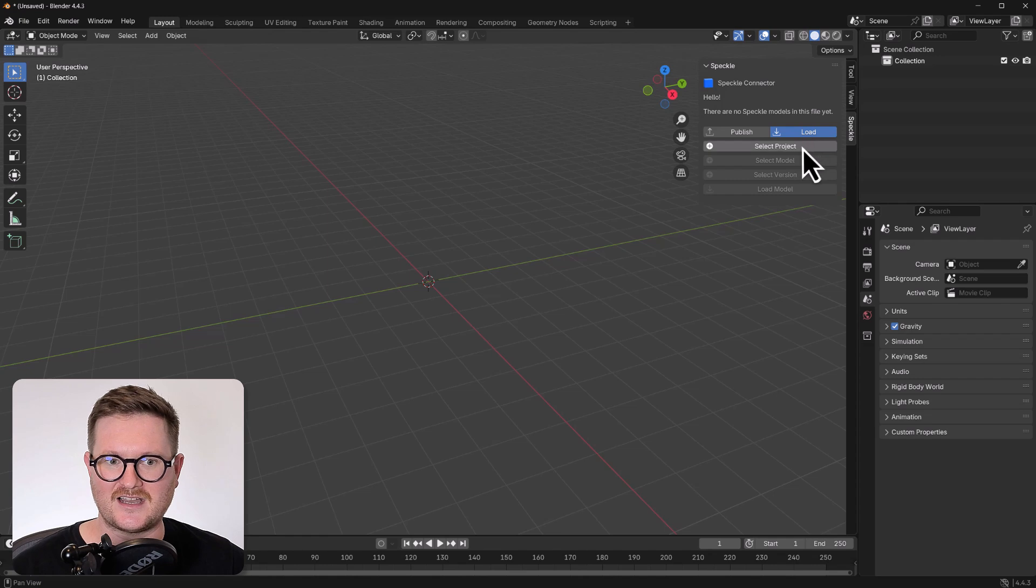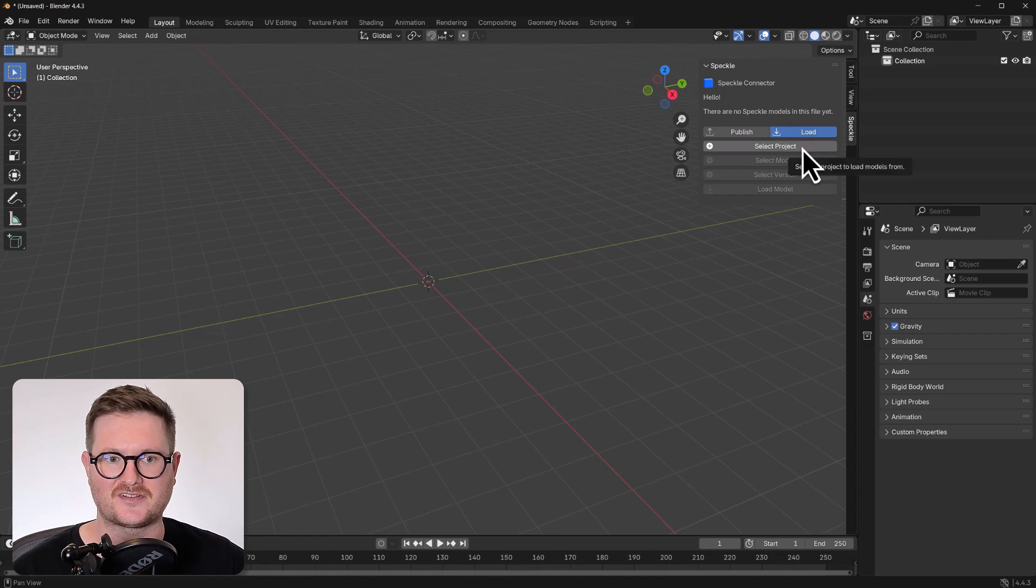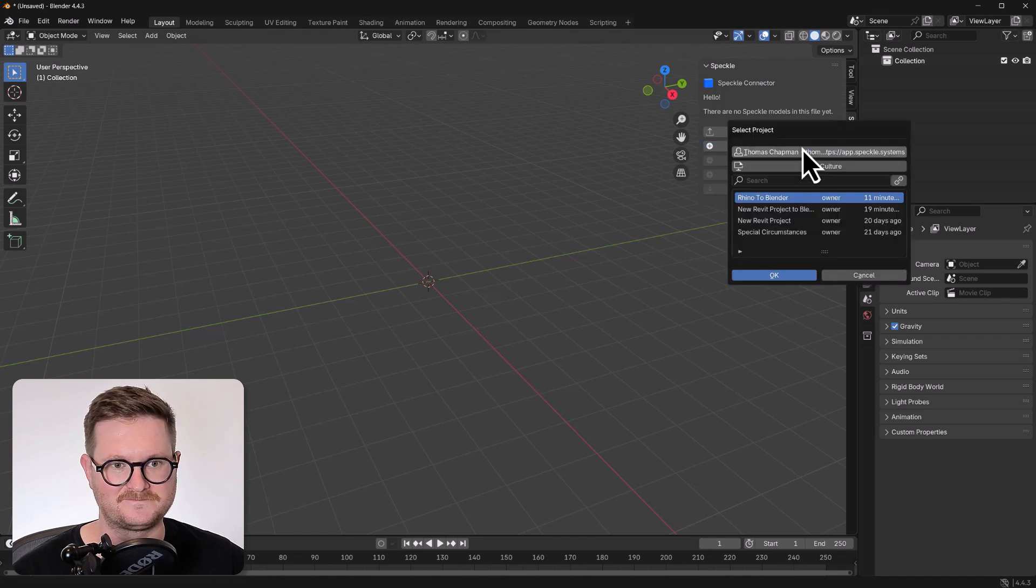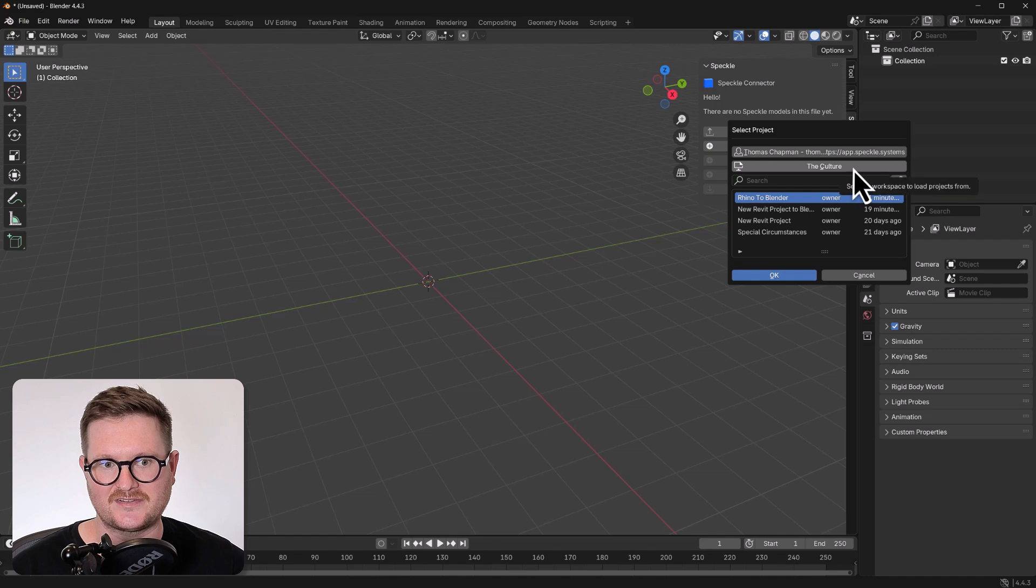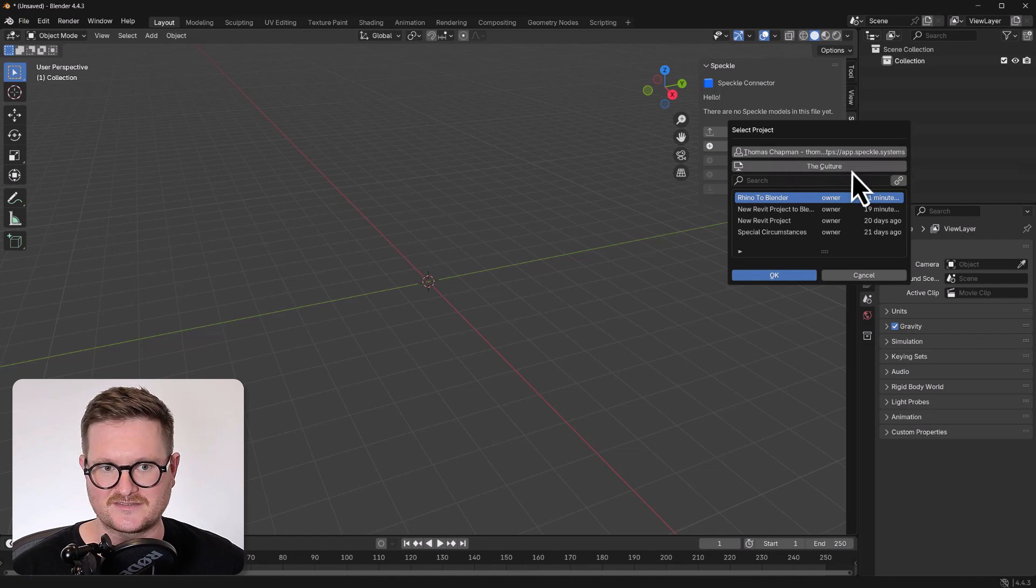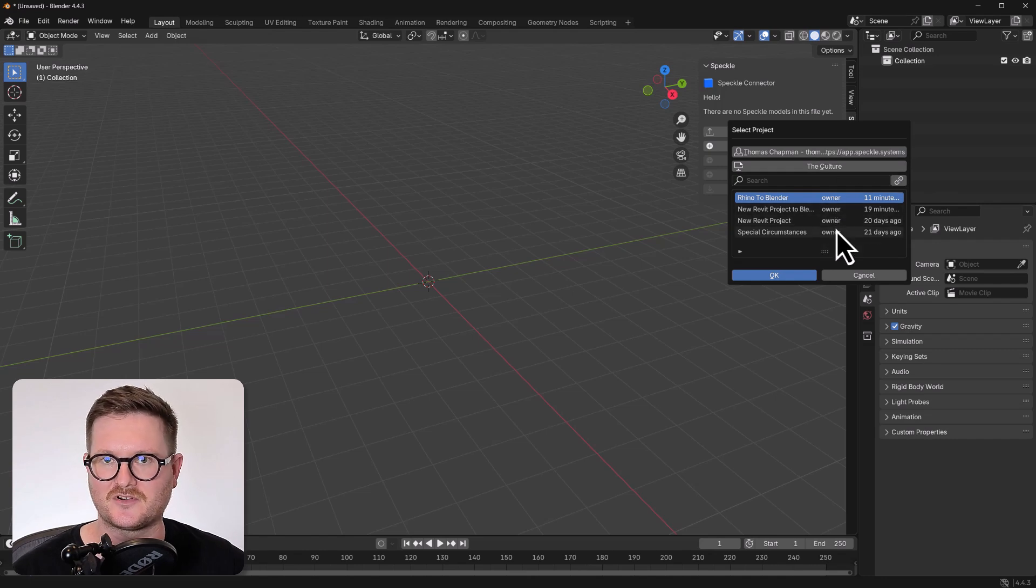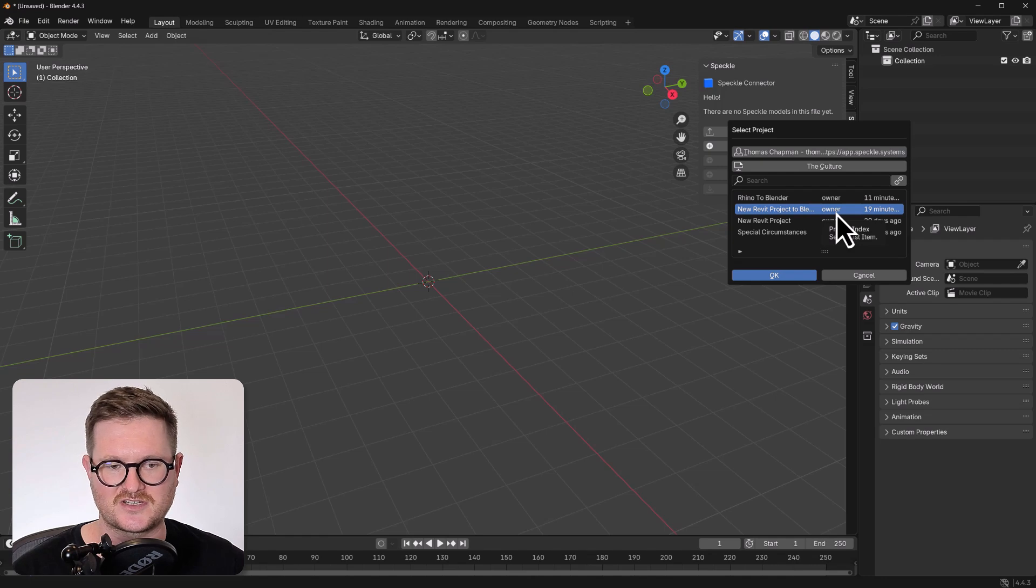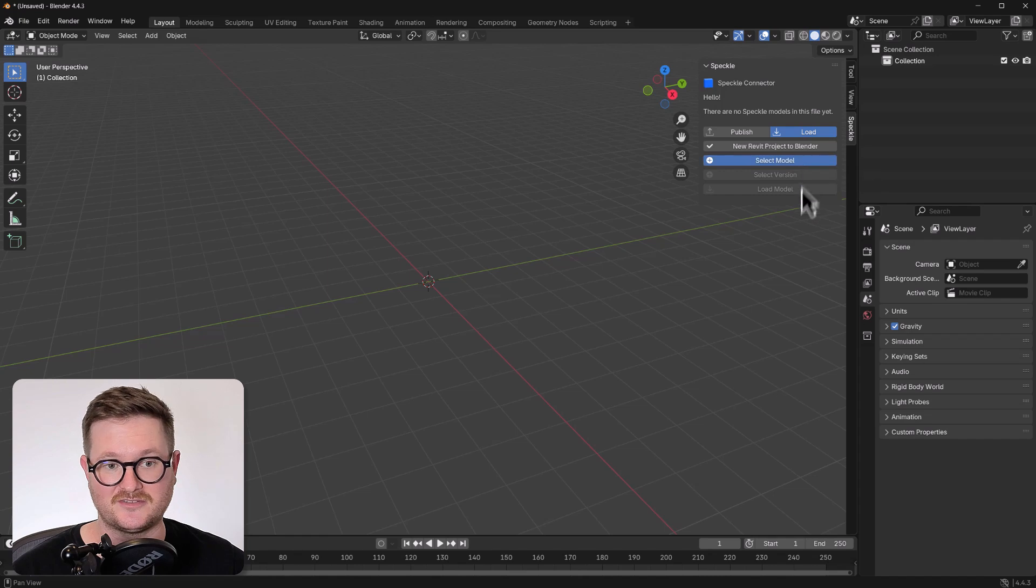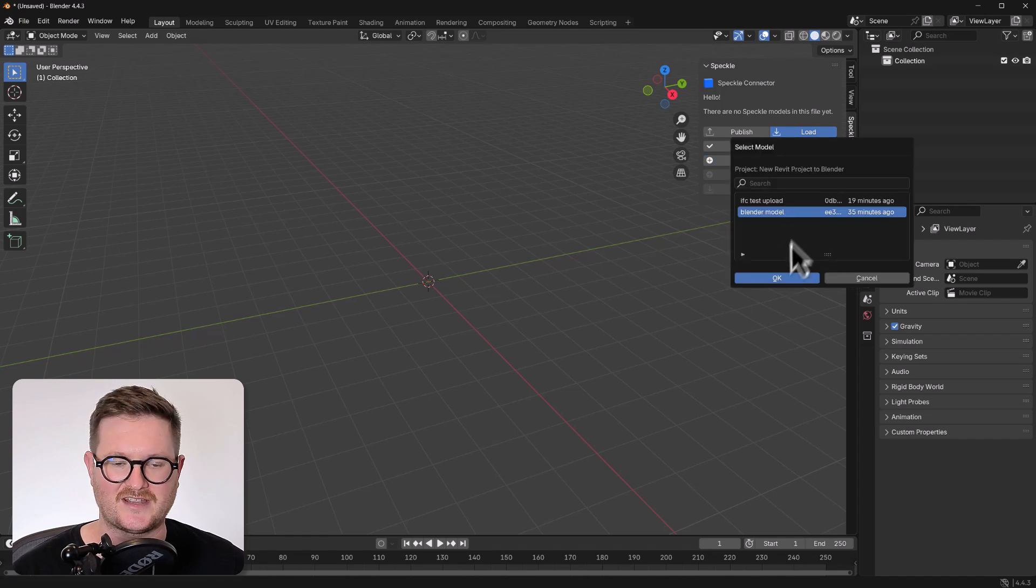That's going to highlight a new option for you. And all it's going to be asking for is how to select your project. So select that button, and a new window will come up. You can see that it is already signed into my account. We are in the culture workspace. And we have a couple of projects that we've already created. So we're just going to go and click into the new Revit project to Blender, click OK. And we're going to select a model. So we're just going to select Blender model for this use case, and then click OK.